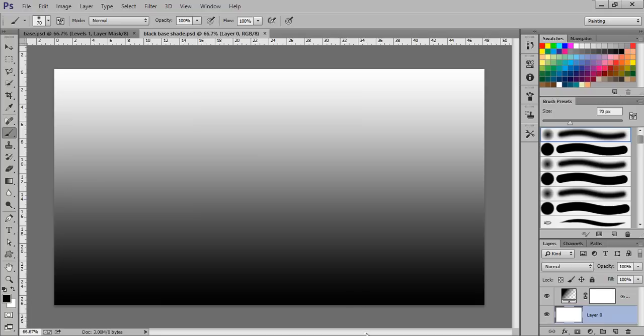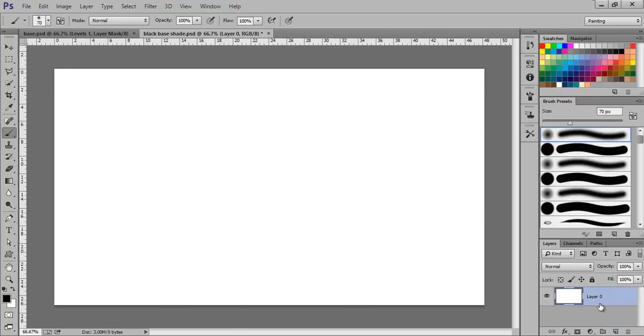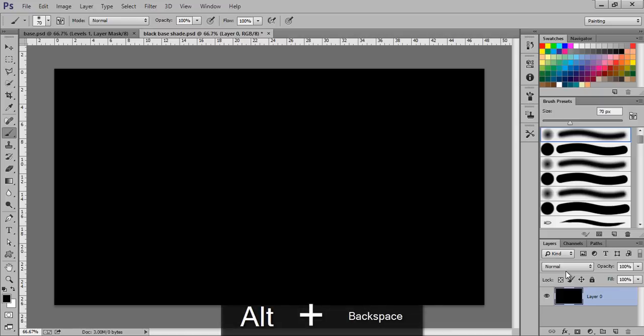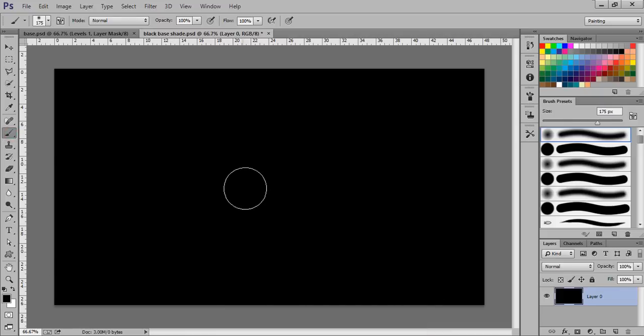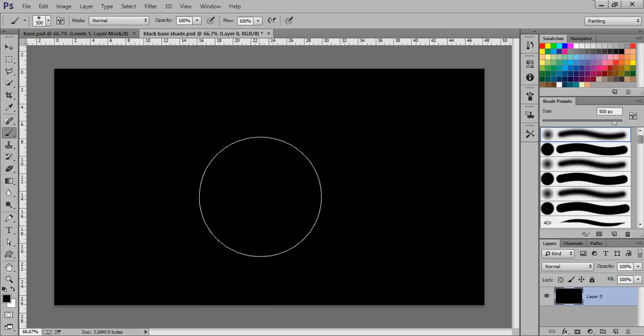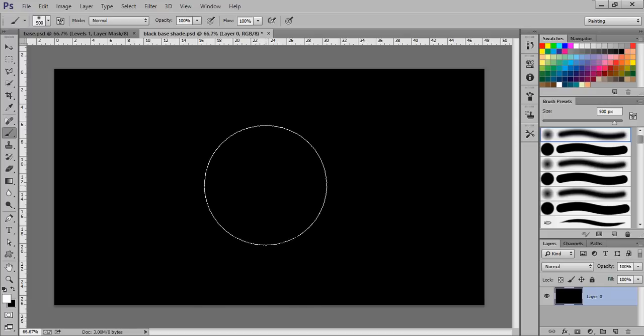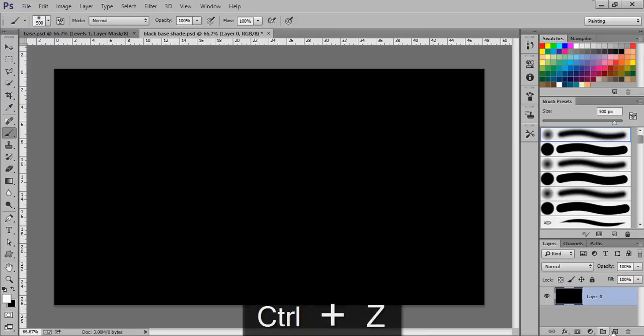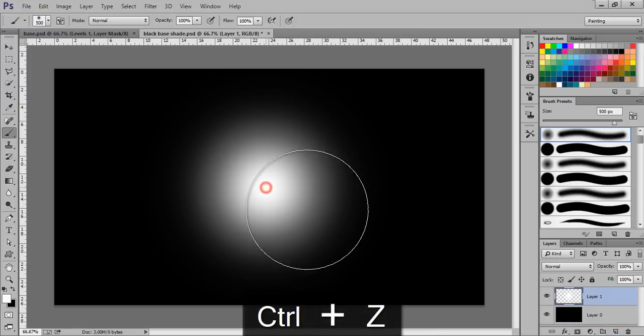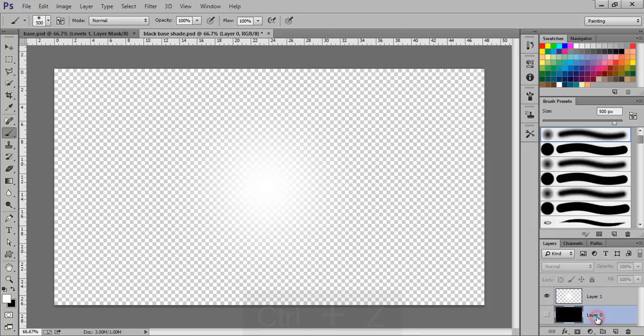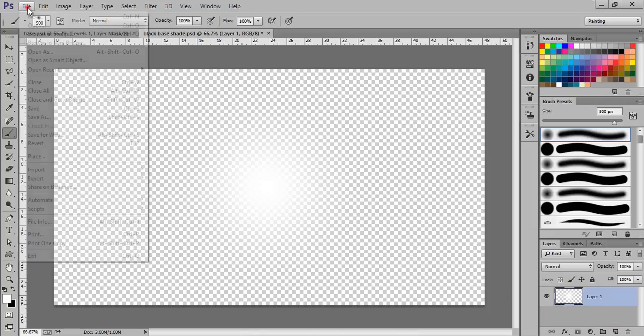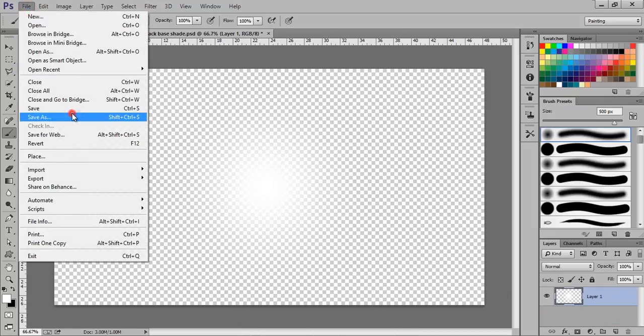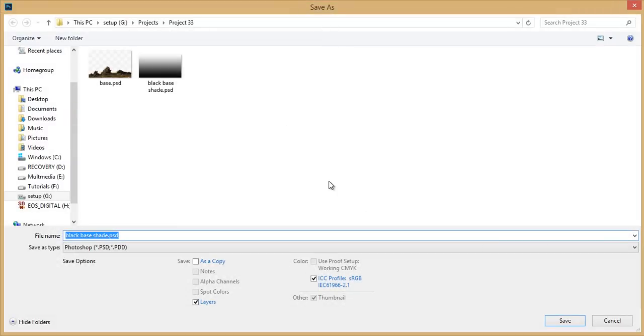Again go to Photoshop. Now choose your brush, I want black base, choose your brush. White, white, white. Okay, now delete this layer background. Go to File then Save As, circular light.